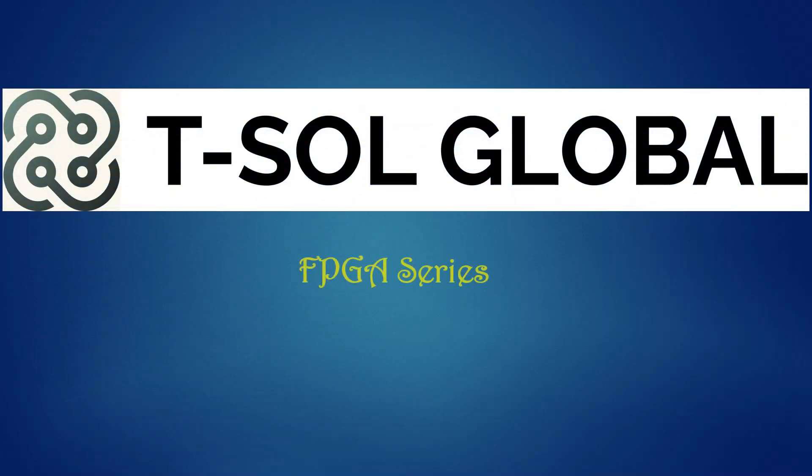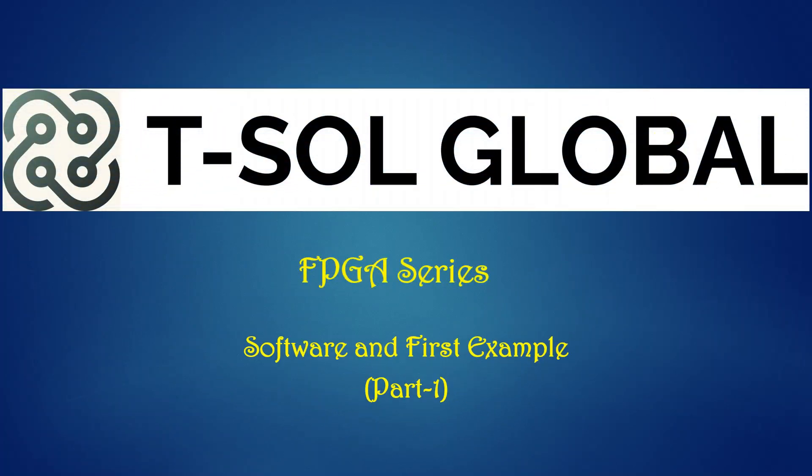Hello everyone, welcome to our Tissol Global YouTube channel. This is our FPGA video series where we will explain different aspects of FPGA. We will provide different examples and demonstrate some projects. Today's video will cover the softwares we will use in this series and the first FPGA-based example. This is the first part of this topic.